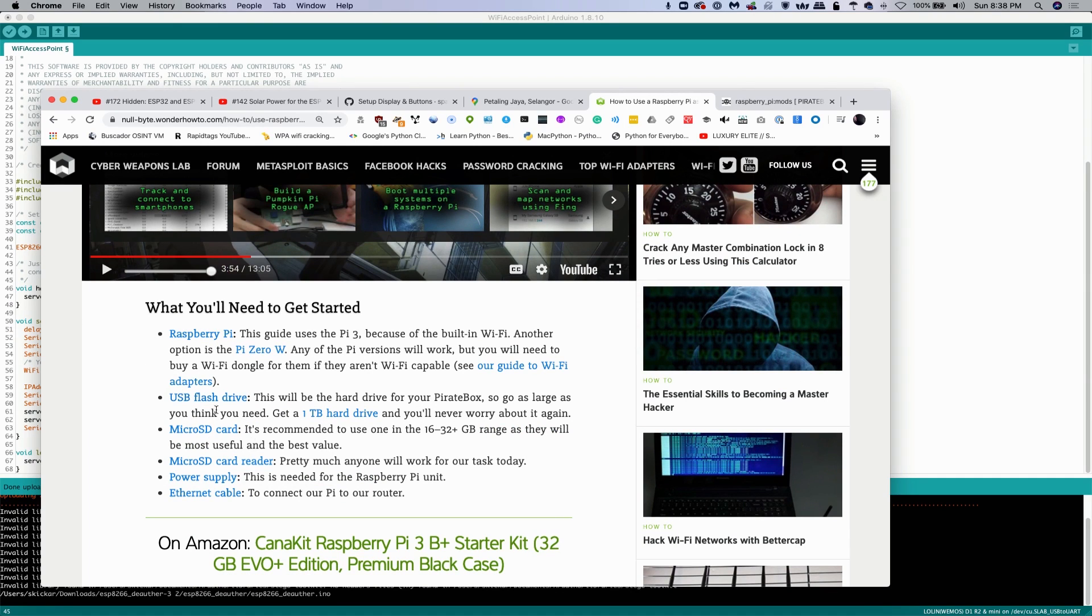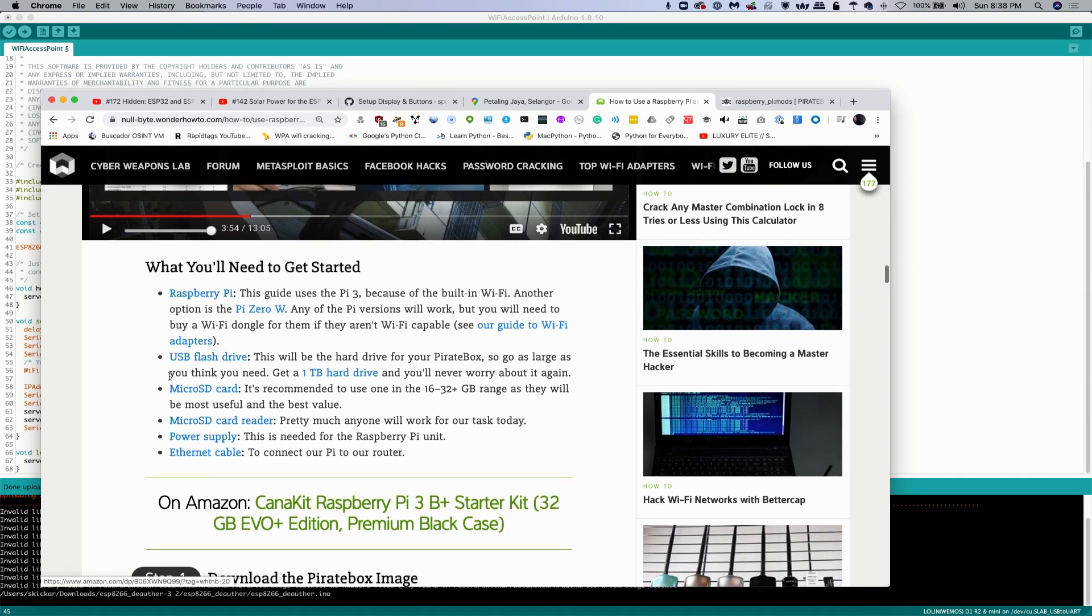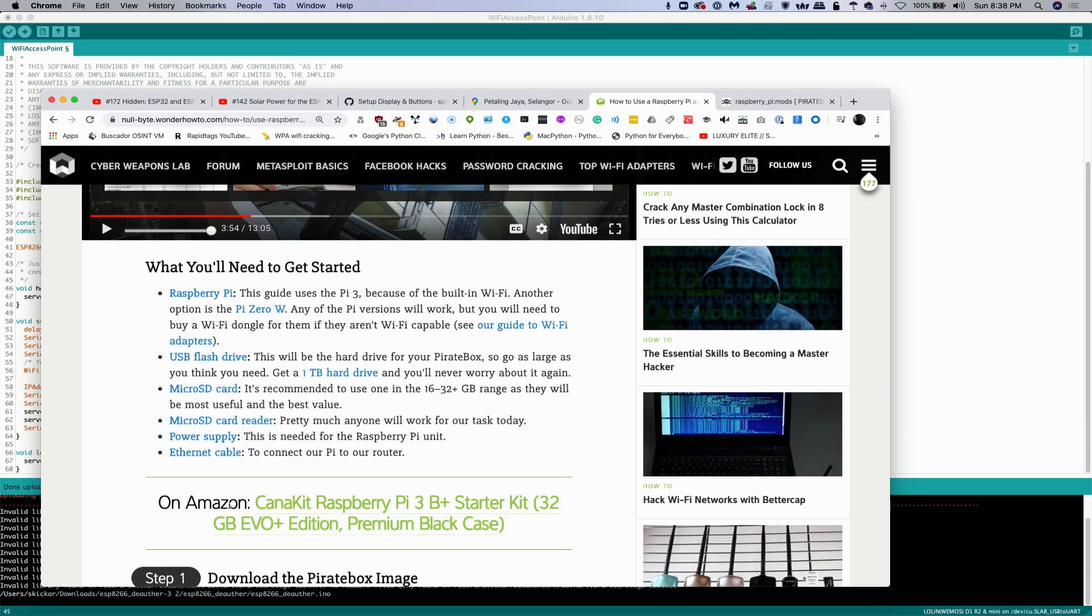But in general, you'll need a Raspberry Pi, a USB flash drive, a micro SD card, a micro SD card reader, a power supply, and an ethernet cable. All the basic stuff you need for the Raspberry Pi.